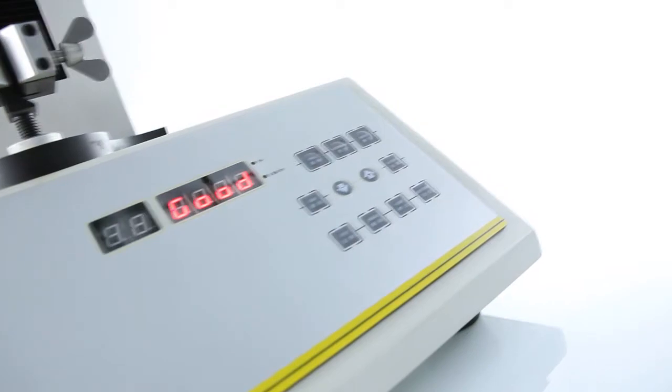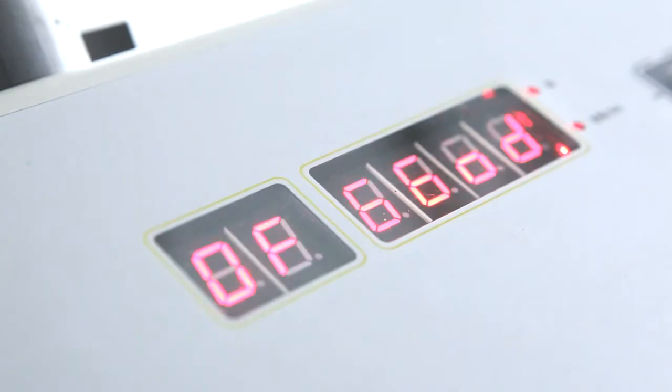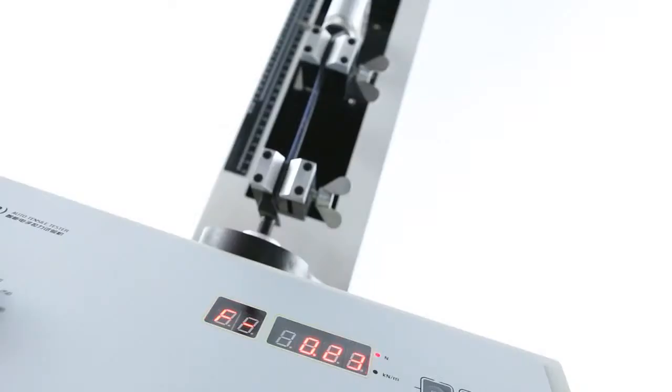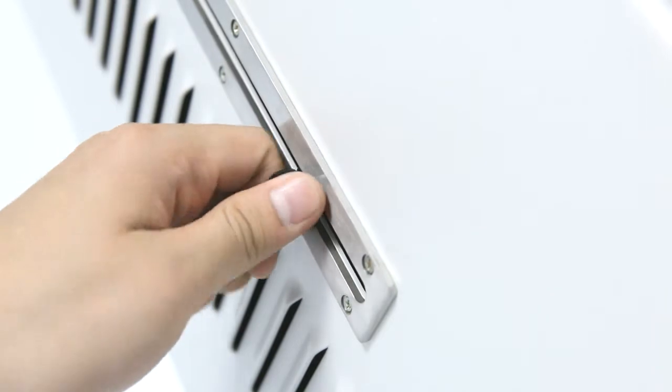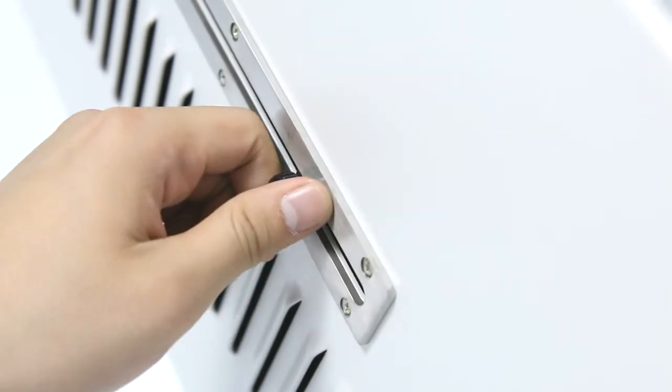This instrument also adopts functions of malfunction alerting, overload protection, and over travel protection.